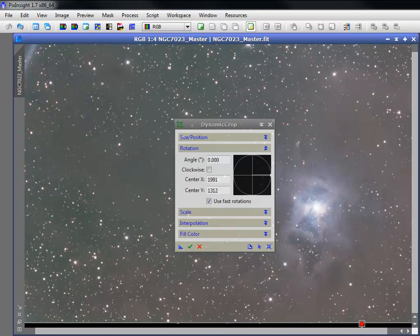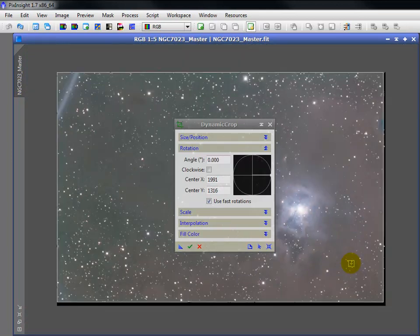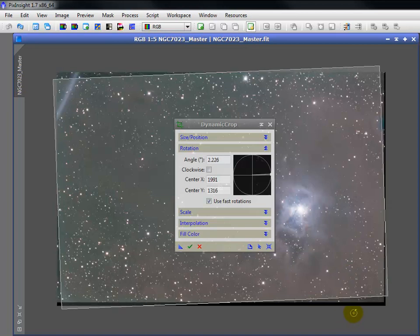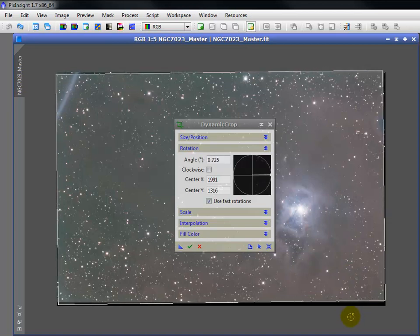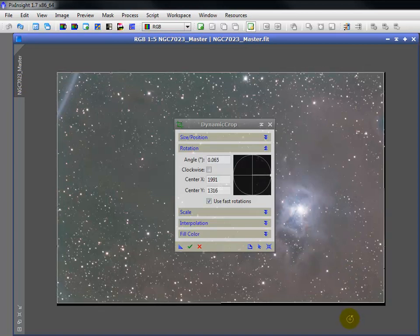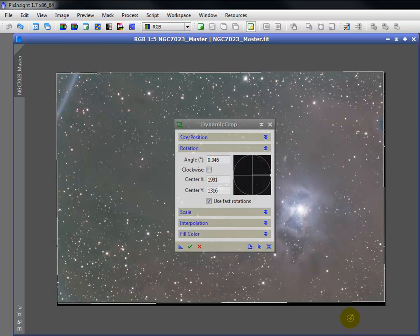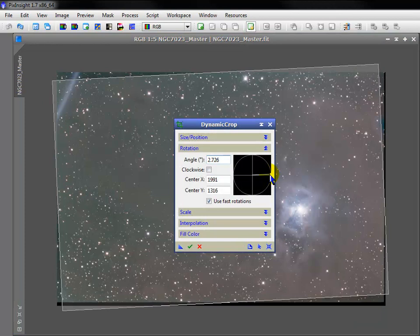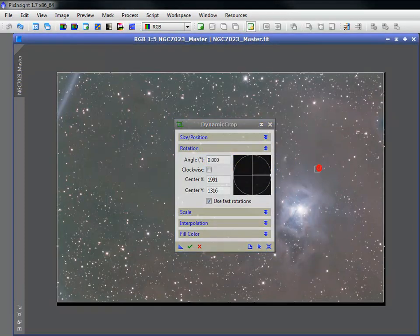If you need to rotate the box, place the cursor outside of the image but within its window. See the cursor icon change for rotation? You can also do that here or reset the angle to zero.